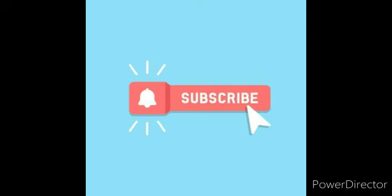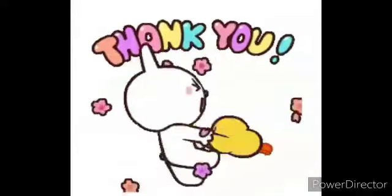Hope you have enjoyed the Phonics song. For more videos, subscribe to our channel. Thank you.